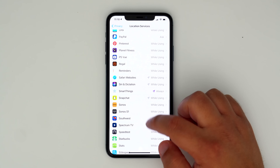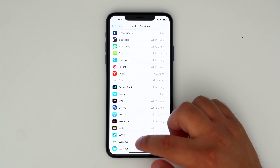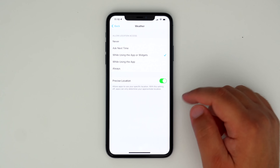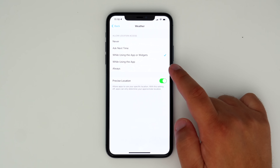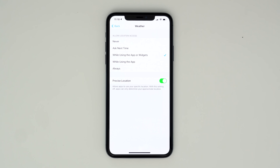For apps that use location, there's now a pop-up that asks you if you want to allow widgets for those apps to also use your location data. Widgets can use location data for up to 15 minutes when activated, and the location service's privacy settings for apps now mentions widgets.